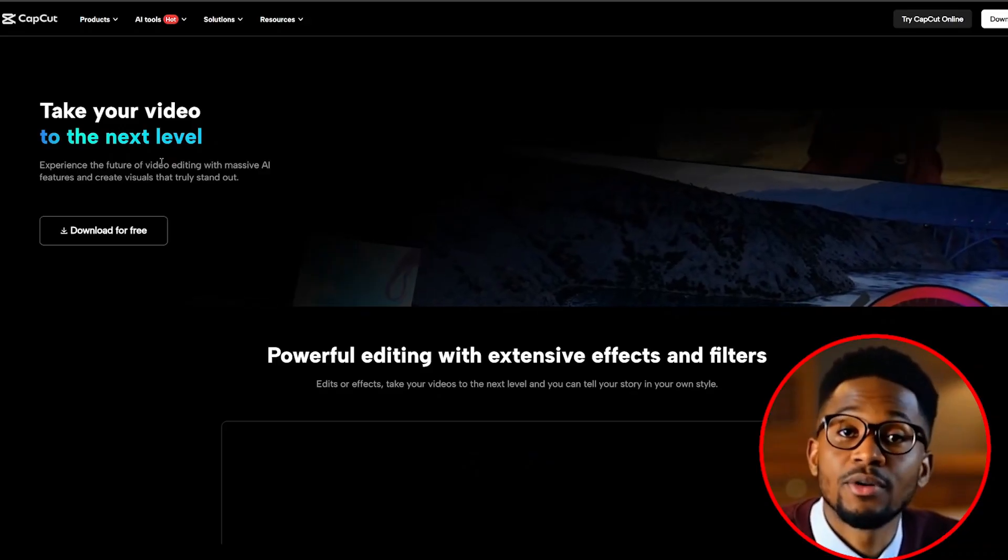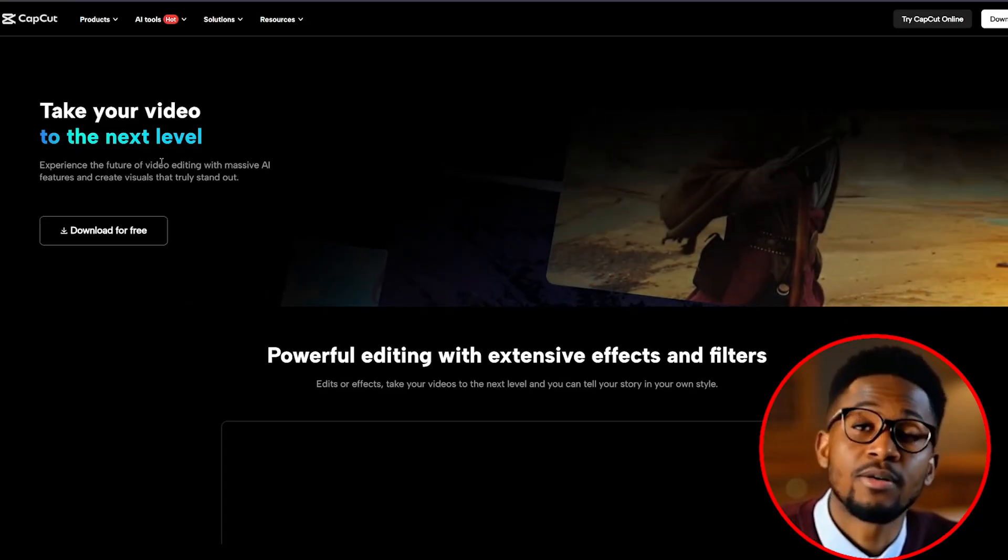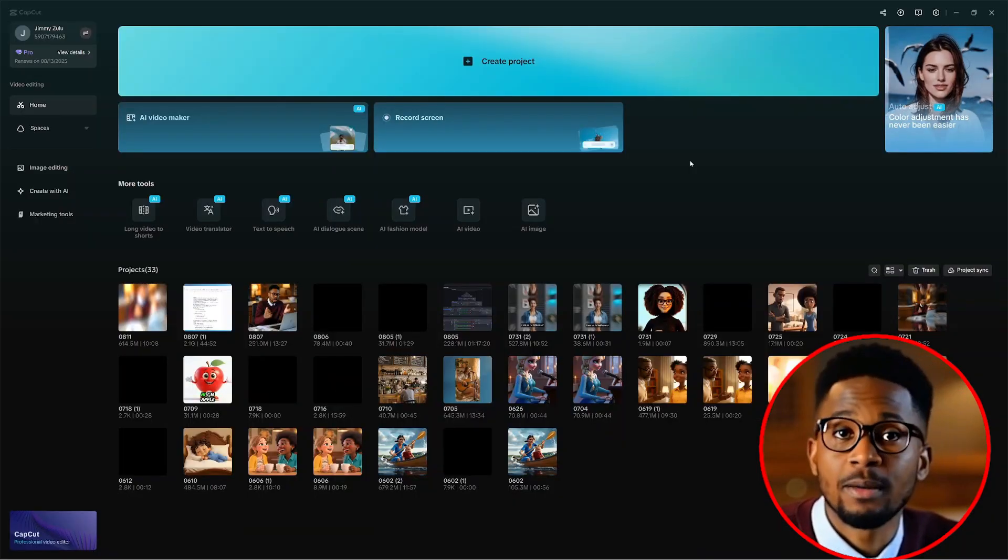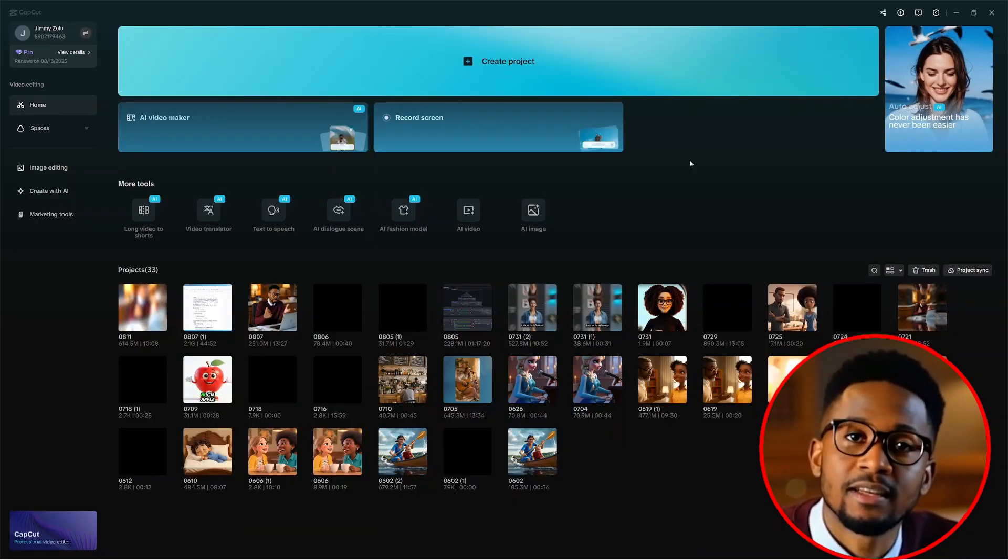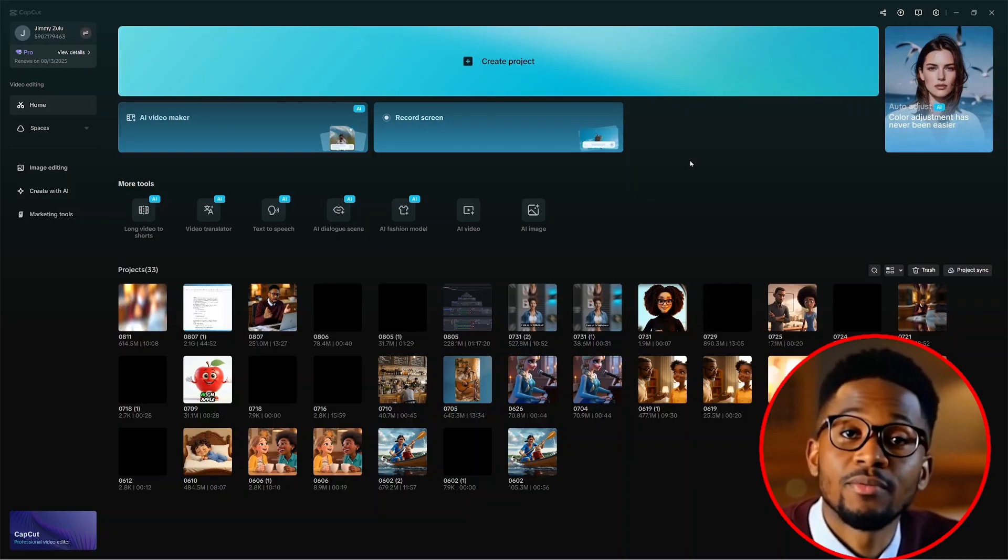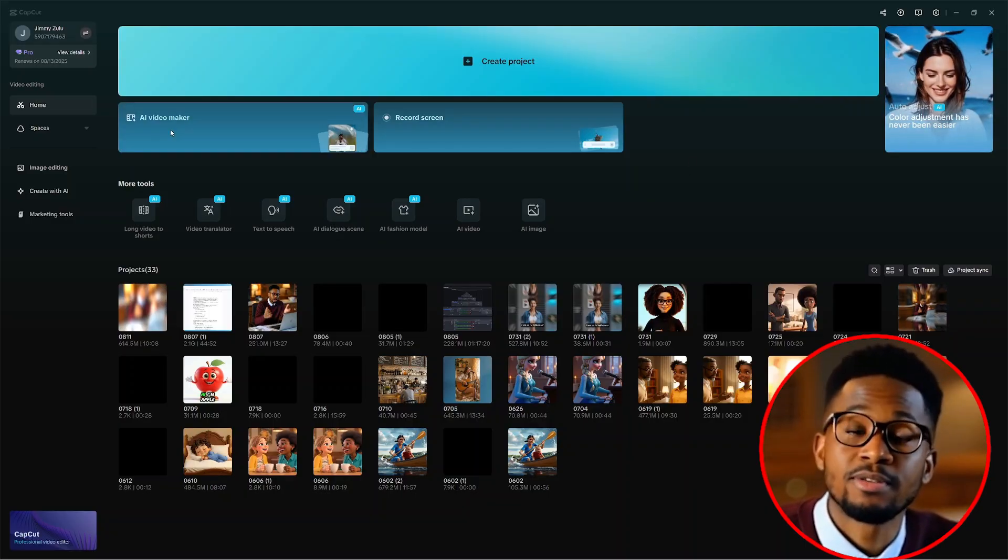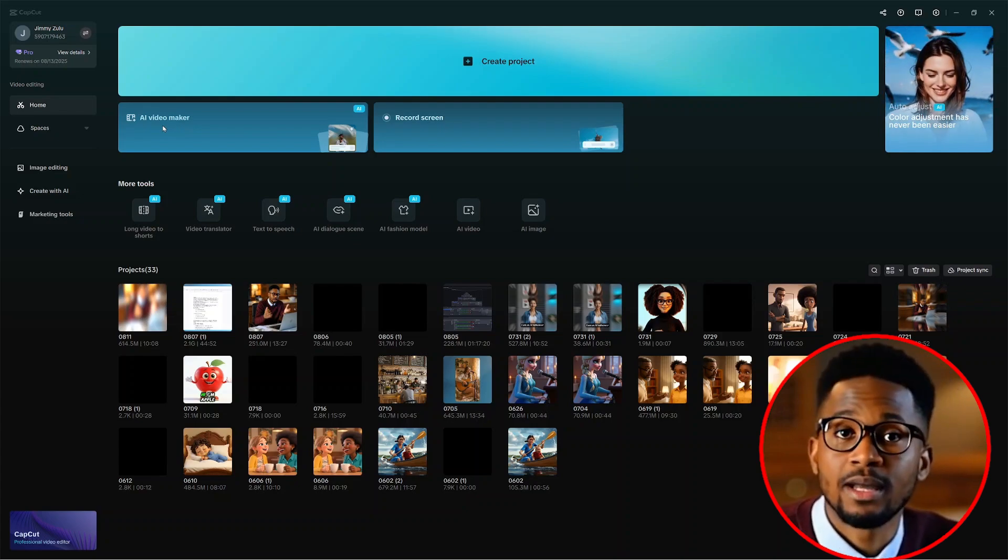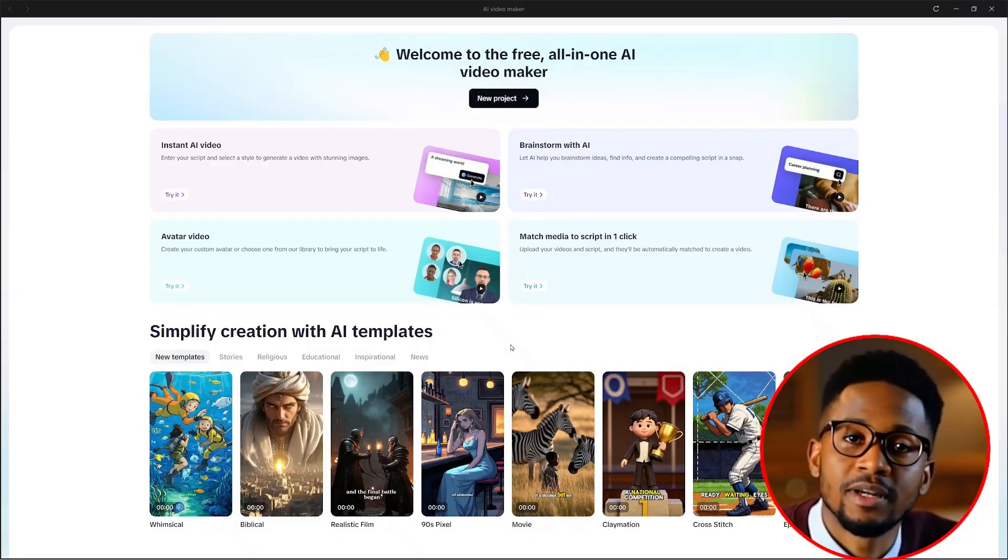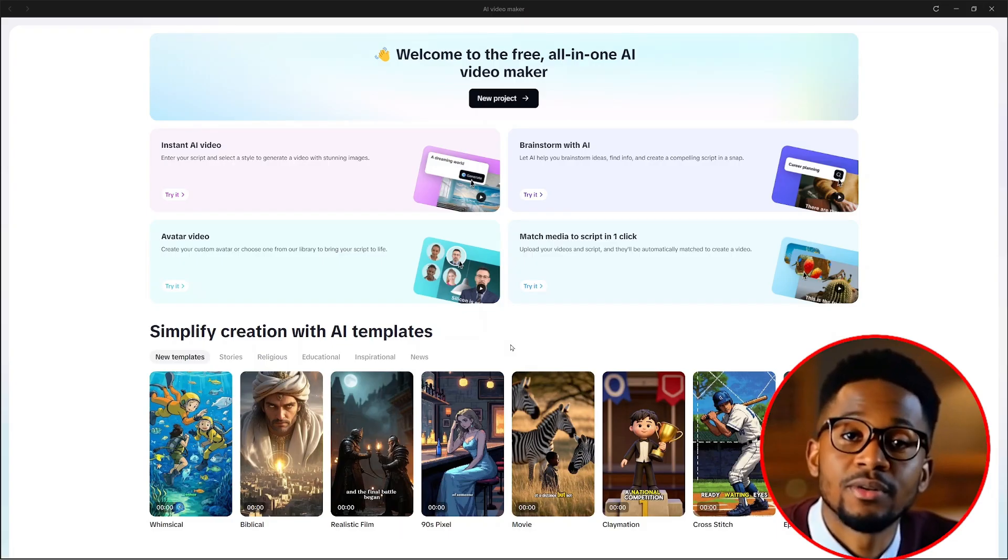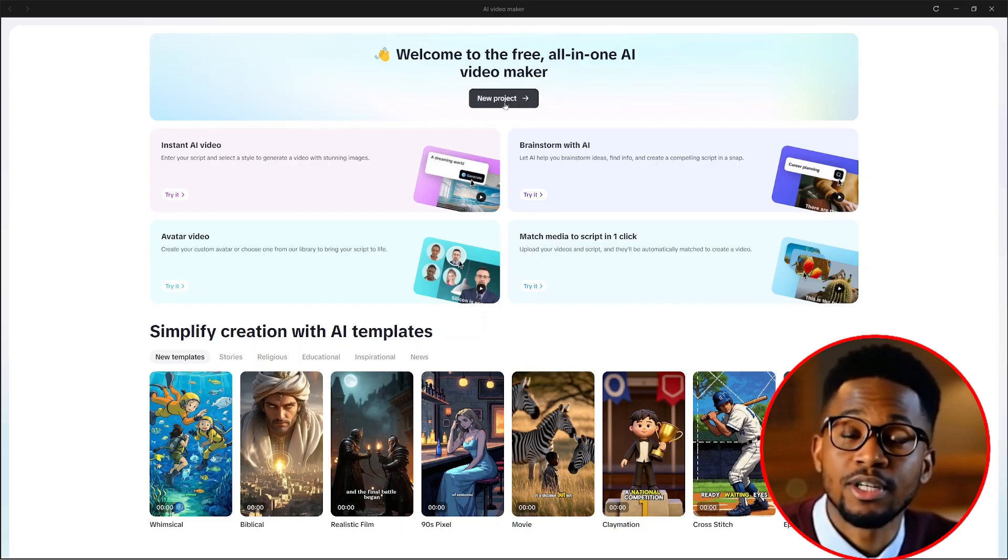I'll leave a link below for CapCut where you can download it completely for free. Now, once you download CapCut on your PC, it will look like this. I'm using the PC version for this tutorial. Once CapCut is installed, we will see this button that says AI video maker. We just click on it.